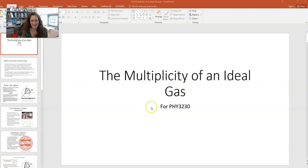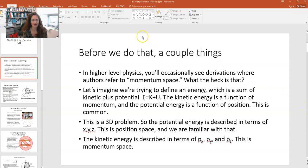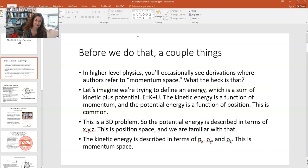Hi, everybody. In today's lecture, I'd like to talk to you about the multiplicity of an ideal gas. But before I get into any of that, I want to talk about a couple of other things first so you can understand the derivation that I'm about to do.